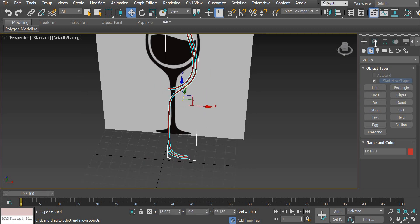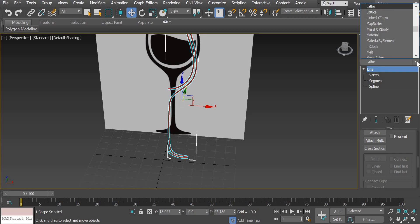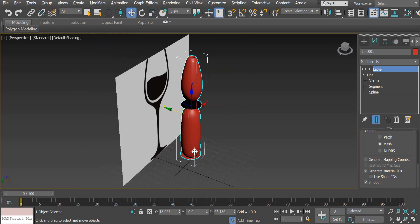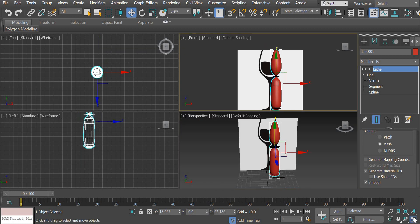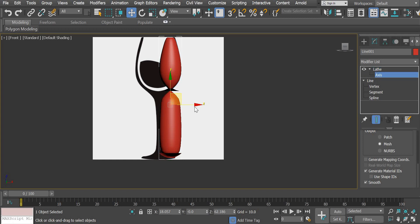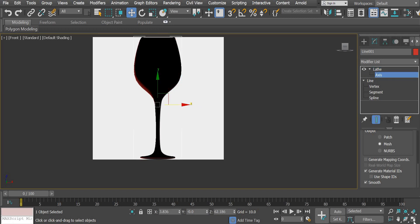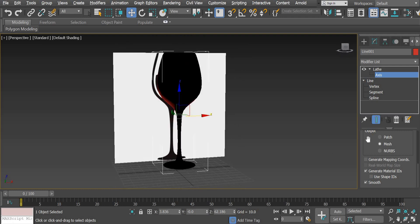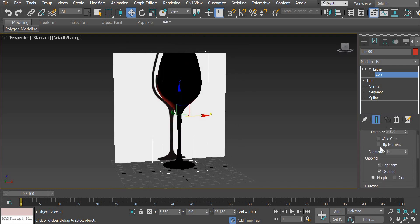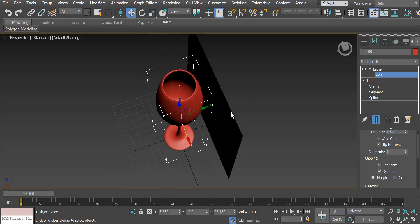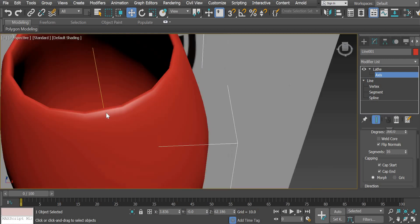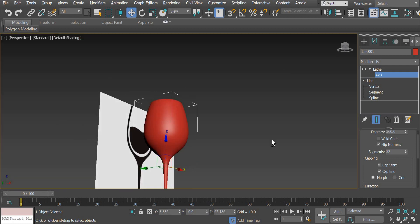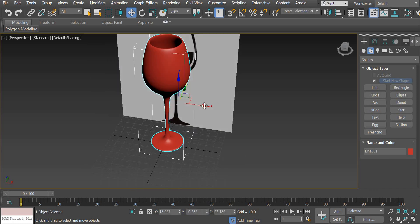Once you have created the profile of the glass, we will add a Lathe modifier. Search for Lathe and add it. The Lathe modifier works just like a lathe machine — it rotates the profile shape along an axis to create the 3D object. You can see the glass is almost done but it appears dark, so all you need to do is click 'Flip Normals.' The glass is now created. If you zoom in and it looks faceted, just increase the number of segments to get a nice smooth surface.